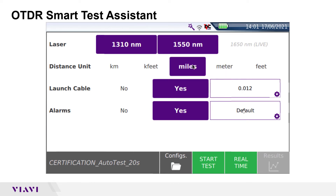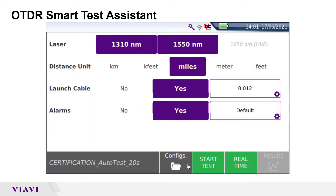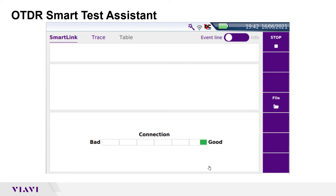Alarms, I have set to yes, and I'm going to use the default alarms that are provided on the T-Bird. I'm now ready to test. I've already connected to my fiber, so the Start Test button will initiate the test. The T-Bird will perform multiple connection checks and acquisitions, then it will display the results.